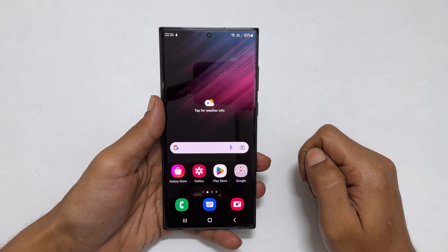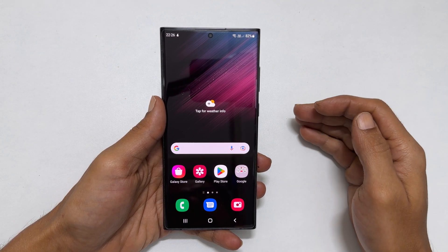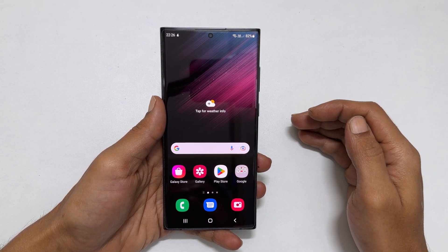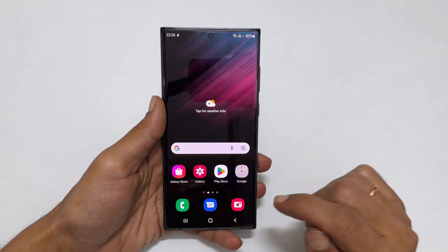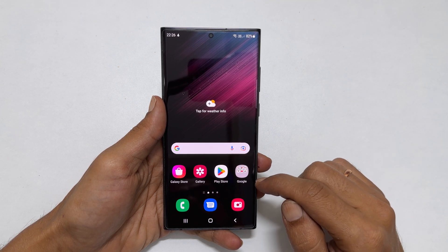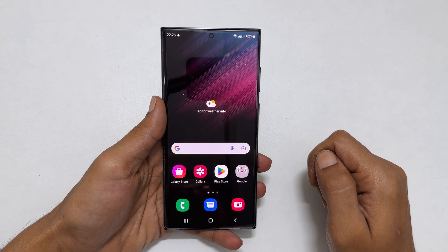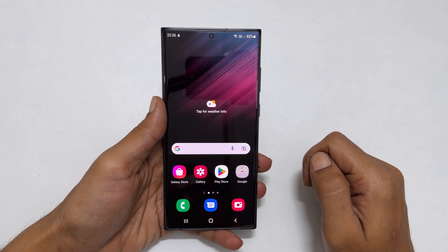Welcome to the channel. In this video I will show you how to set a custom ringtone for individual contacts in Samsung Galaxy S22 Ultra. Let's get started.